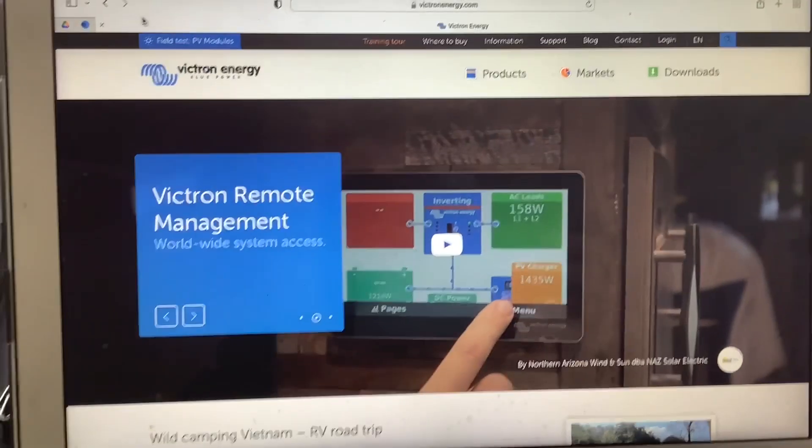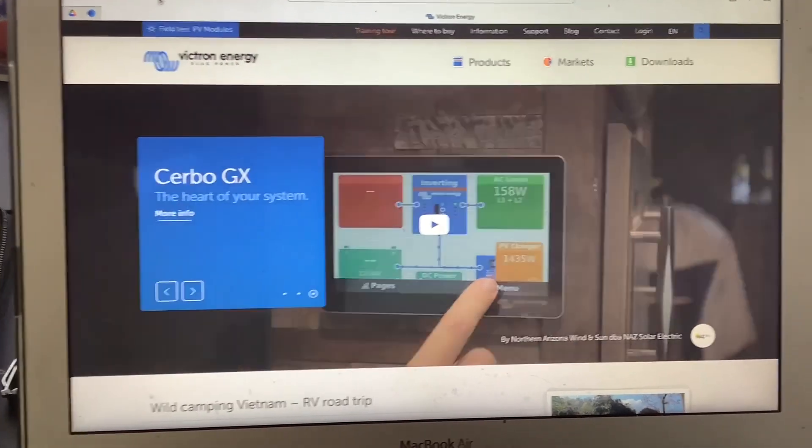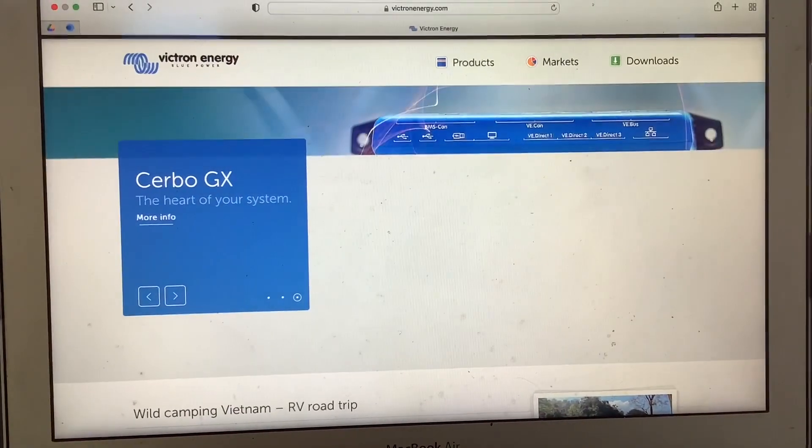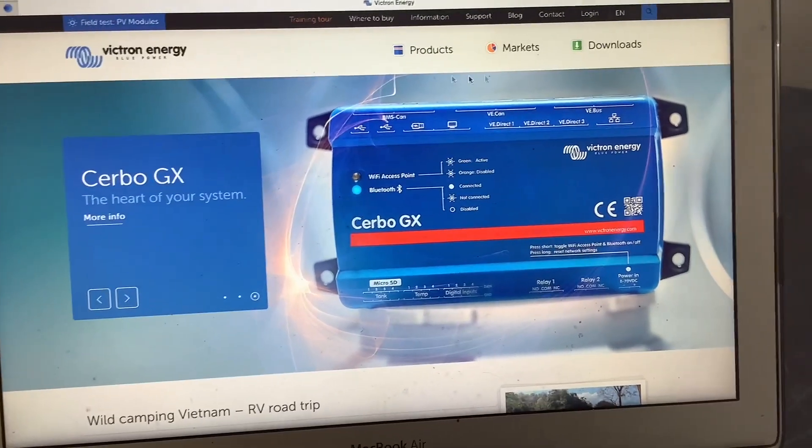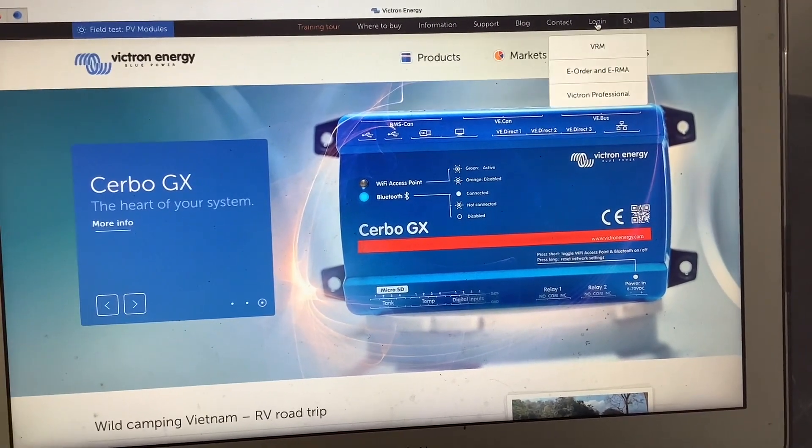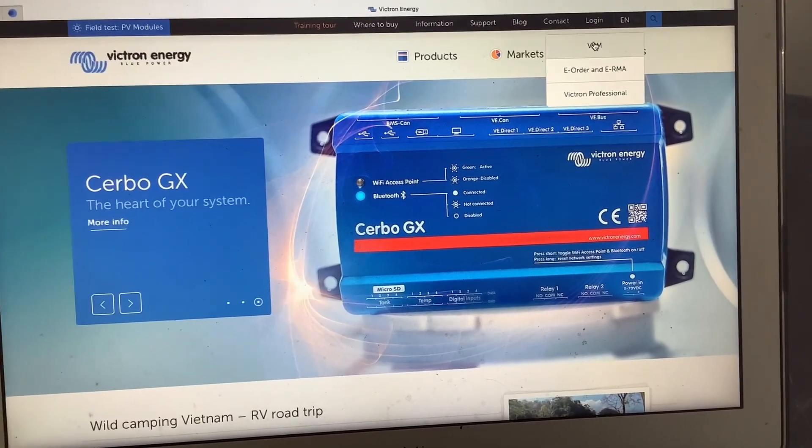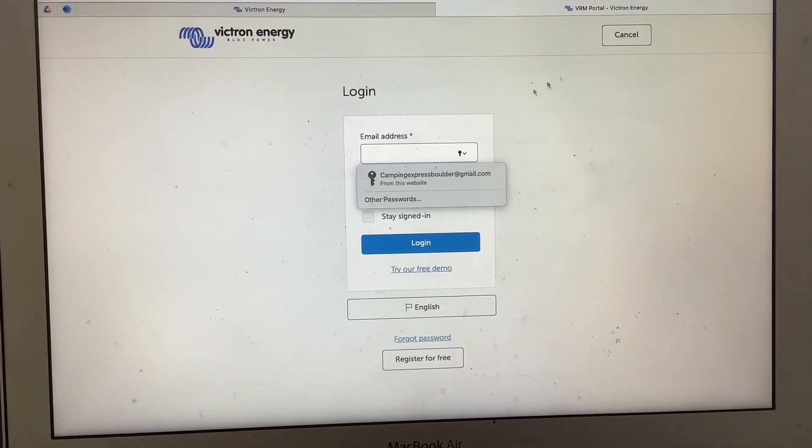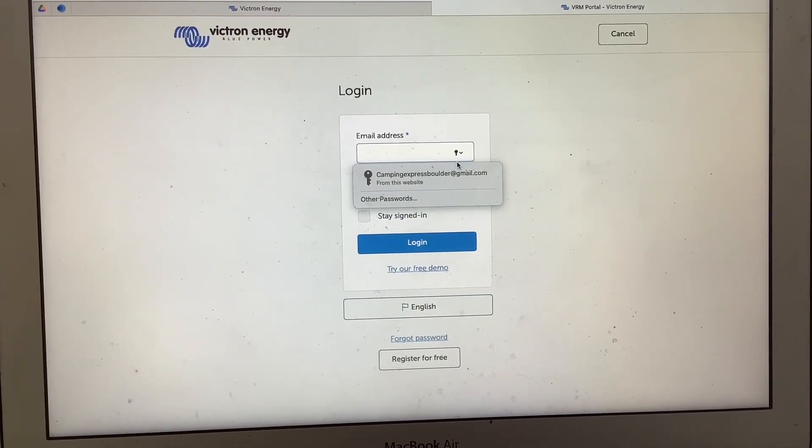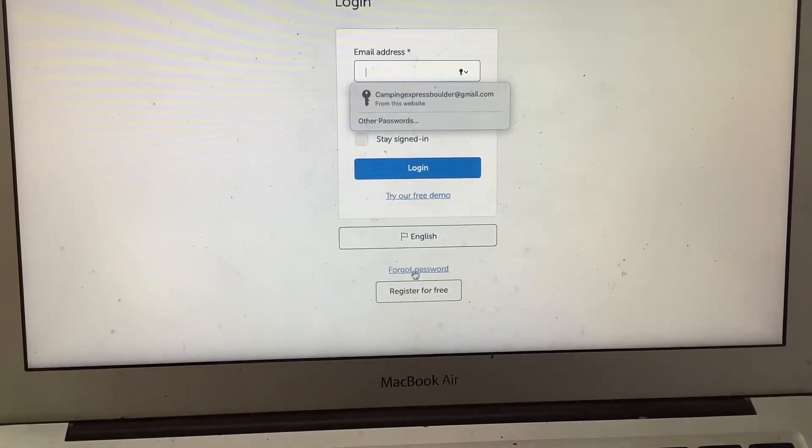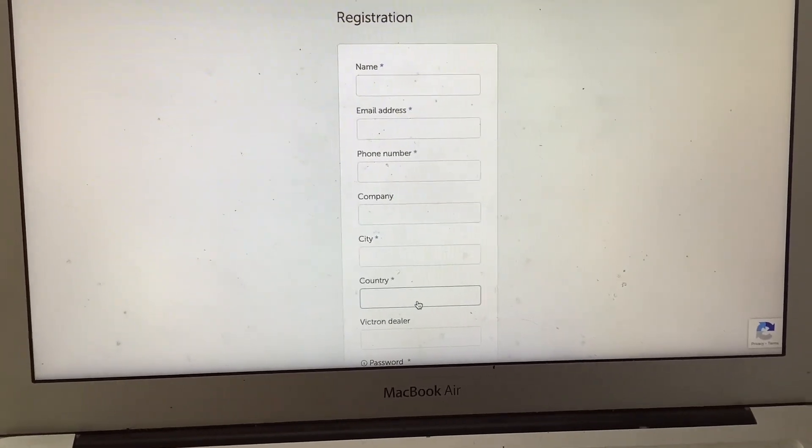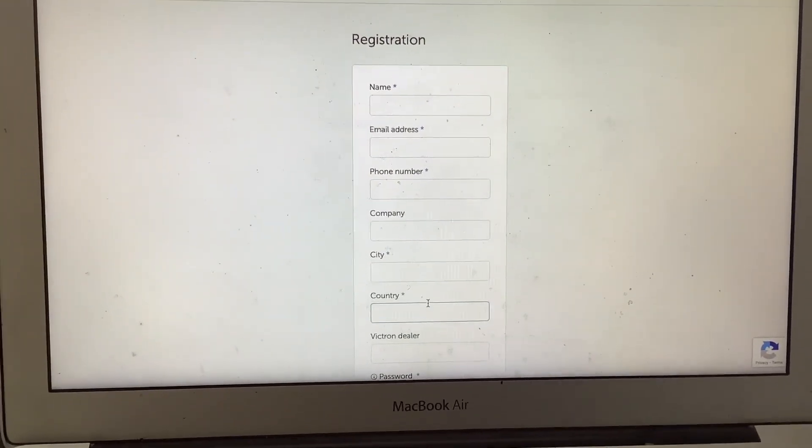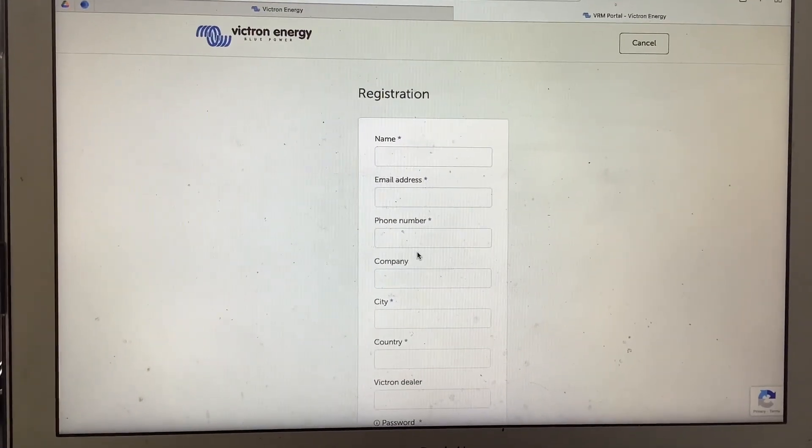How to set up the Victron VRM online account so you can monitor your system remotely on the internet. First, go to victronenergy.com, click Login, and click VRM. From here it's going to bring up the login page, and at the bottom of the login page click Register for Free, and then you're going to get a registration page.